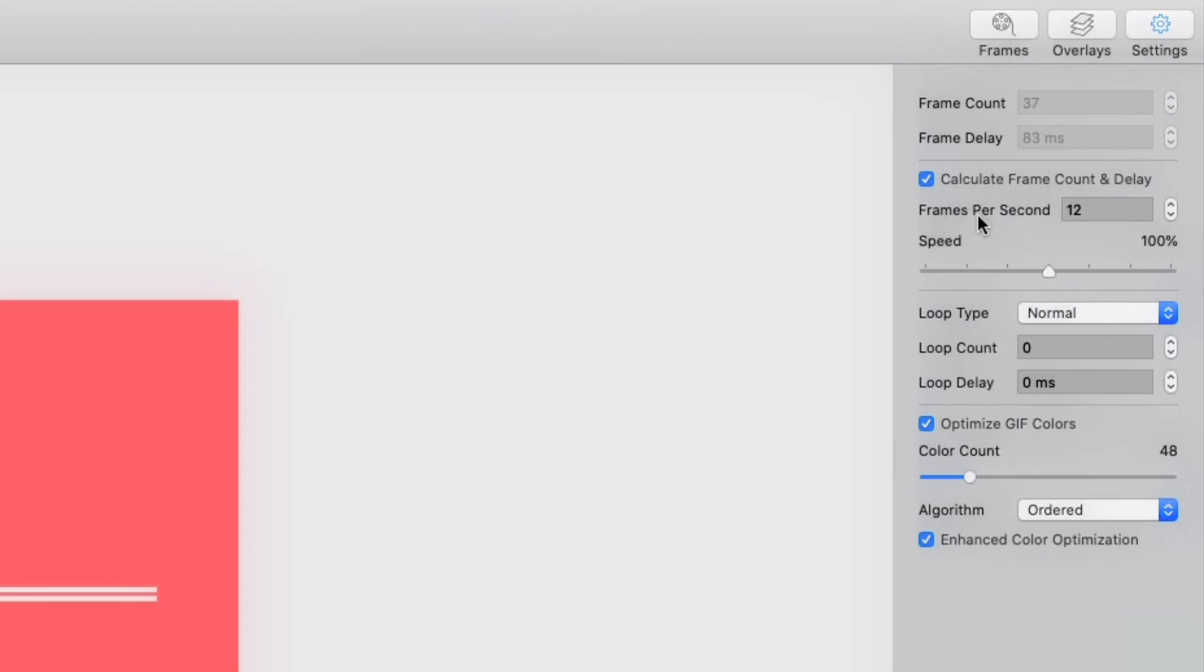But what does frame count and FPS even mean? To be as straightforward as possible, frame count is how many frames there are. The more you have, the smoother and more detailed your movement will be, but everything has a cost. Your file will quickly increase in size if you set this too high.